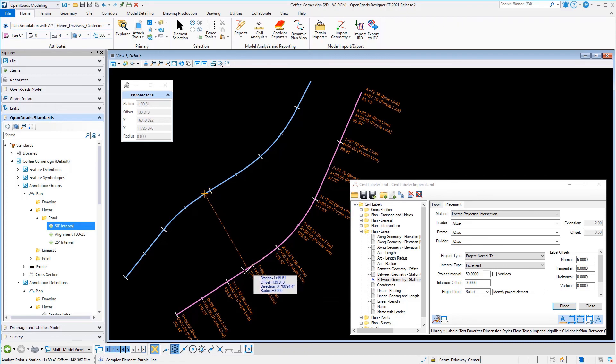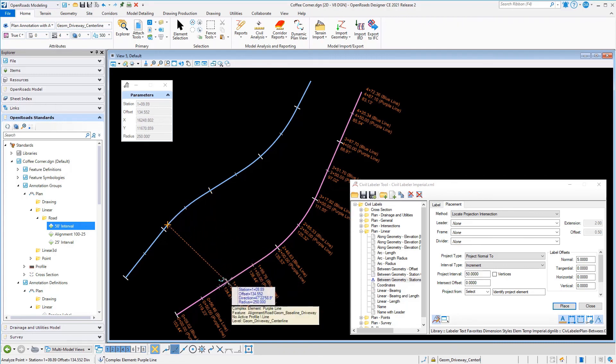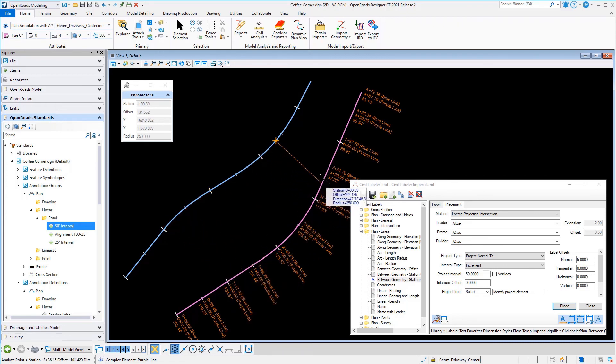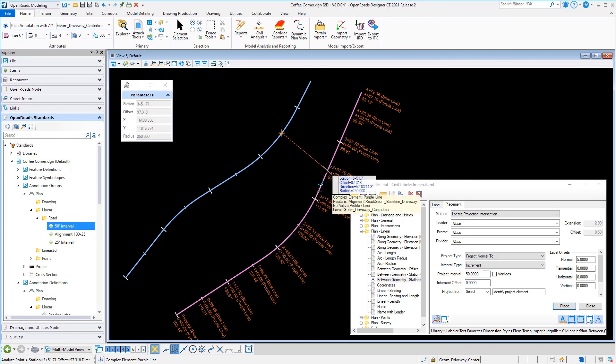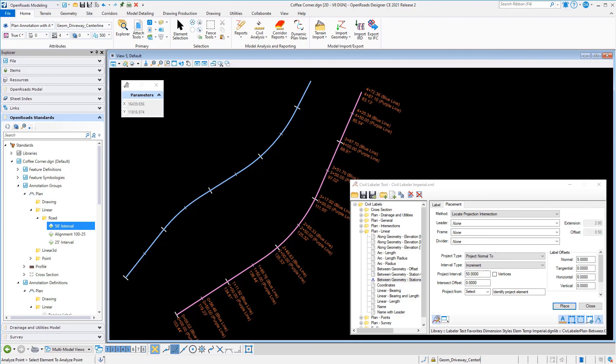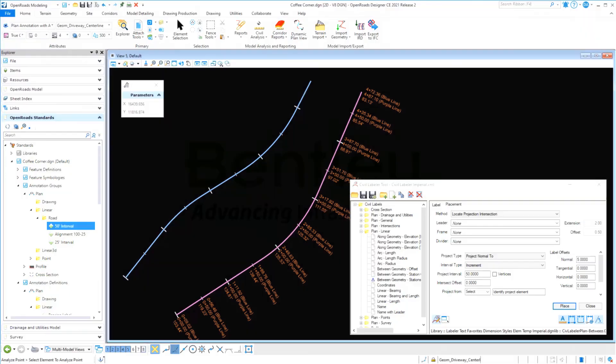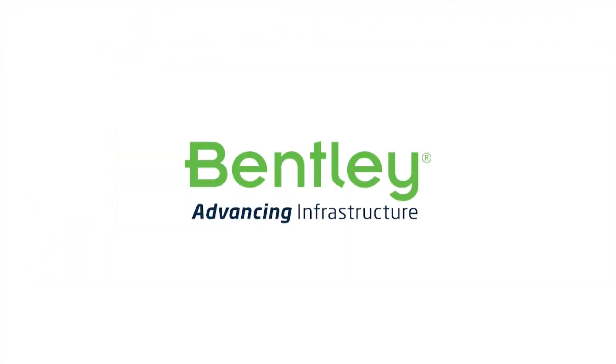I went through that kind of quick, both the Locate Along and the Locate Projected. I know it's kind of a lot to cover there, but that's why these things are recorded and out there, so you can go back and watch this again and try it yourself and kind of piece that together. But hopefully that shows you some of the power that exists within the civil labeler tool with these different kinds of projections.